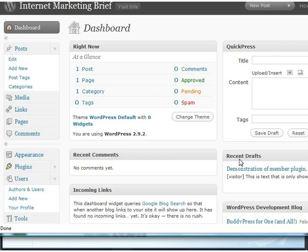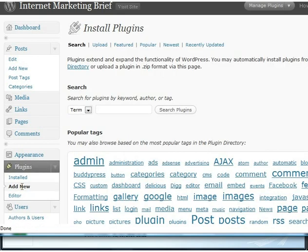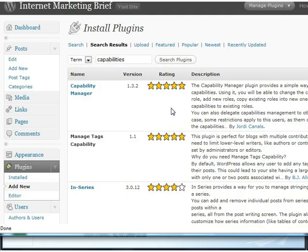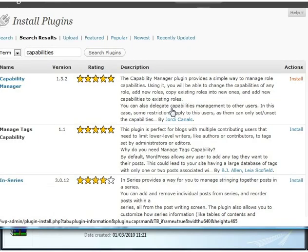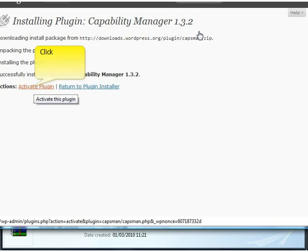The first thing we're going to do is take a look at plugins and we need to add a new plugin. Before we install the ClickBank WordPress membership plugin, there's a free plugin we need to grab. If you go to add new in plugins and then search for 'capabilities', the first one it finds should be the capability manager, and we're going to install and activate that plugin.